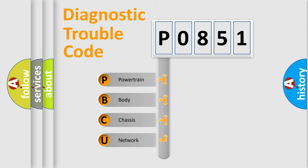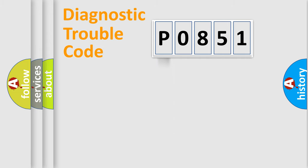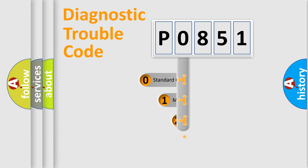We divide the electric system of automobile into the four basic units: Powertrain, Body, Chassis, and Network. This distribution is defined in the first character code.